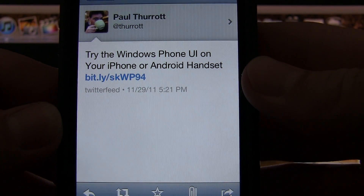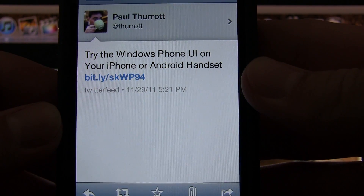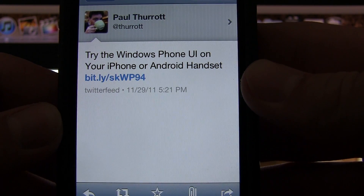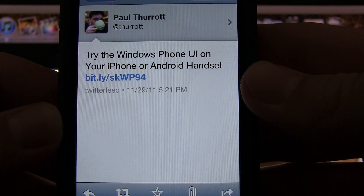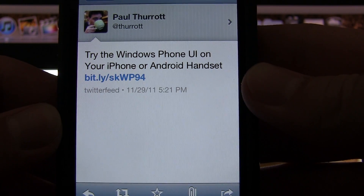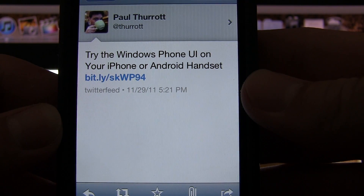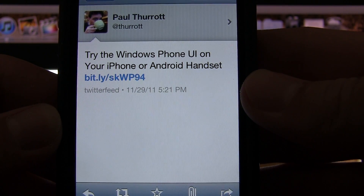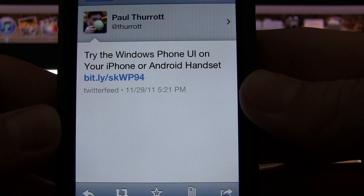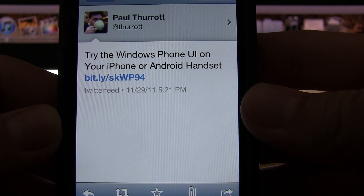Hey guys, DJ AJ 101 here. I found something very interesting on Paul Theriot's Twitter feed. If you don't know who Paul Theriot is, he's basically the Windows guy — owner of winsupersite.com. He does all this Windows stuff from Microsoft, writes and tests products for them, and he's also one of the hosts on Leo Laporte's Windows Weekly.